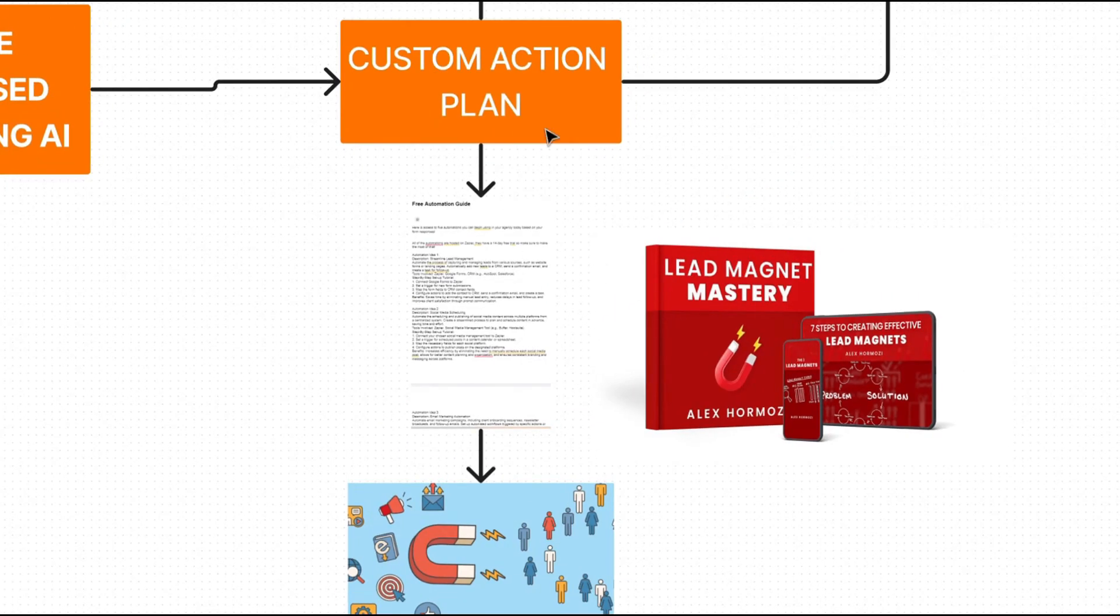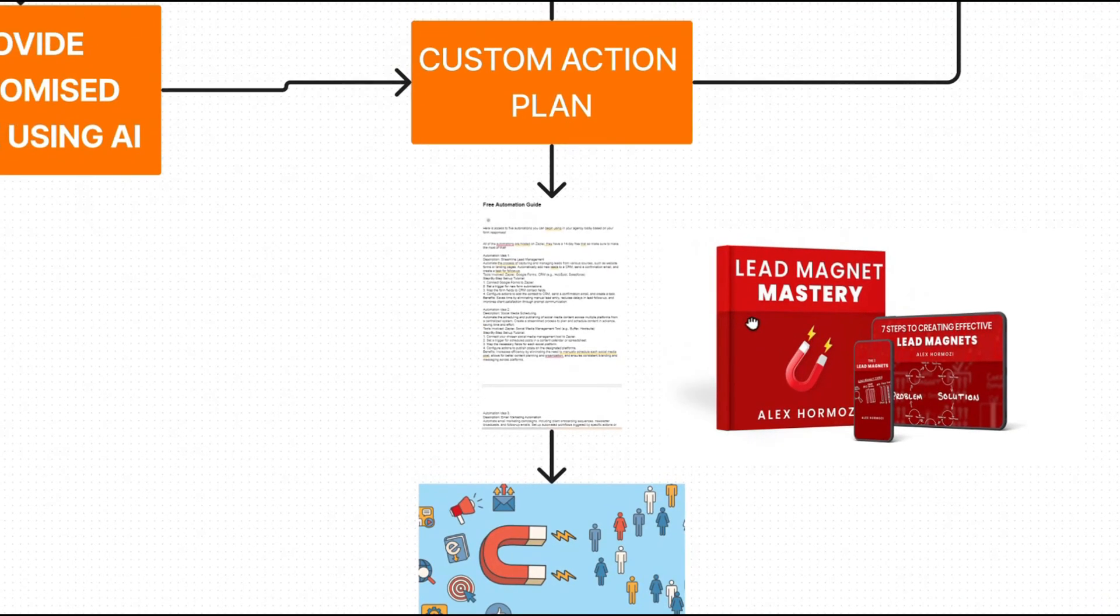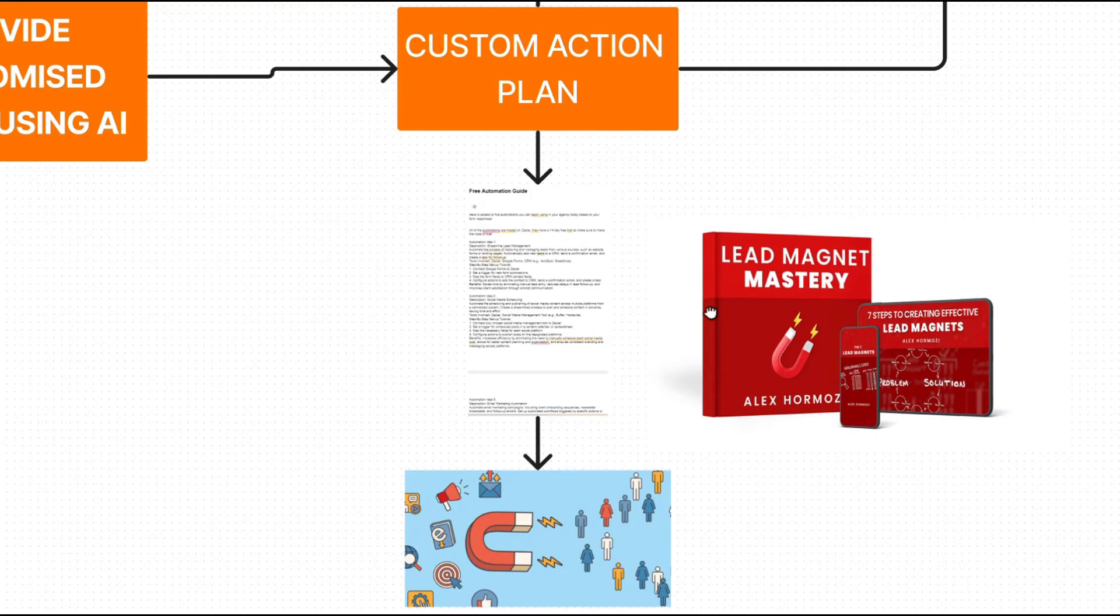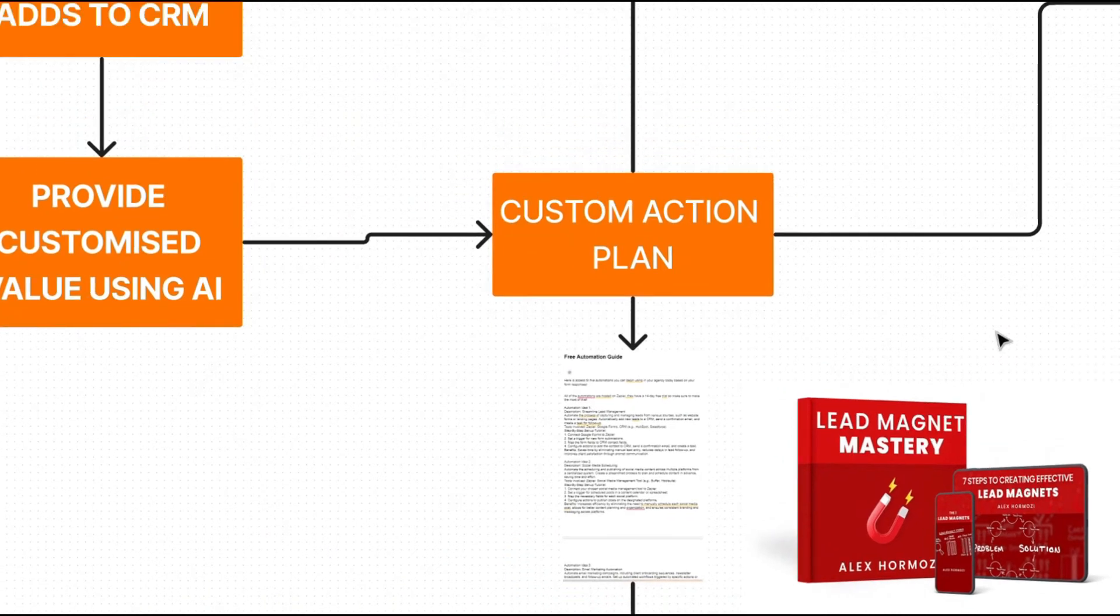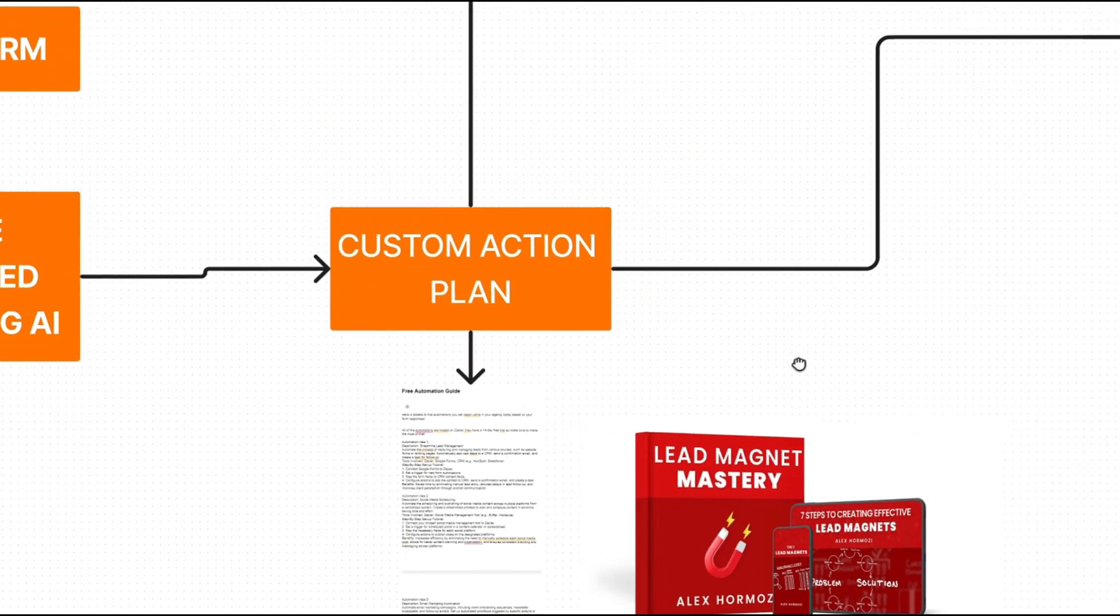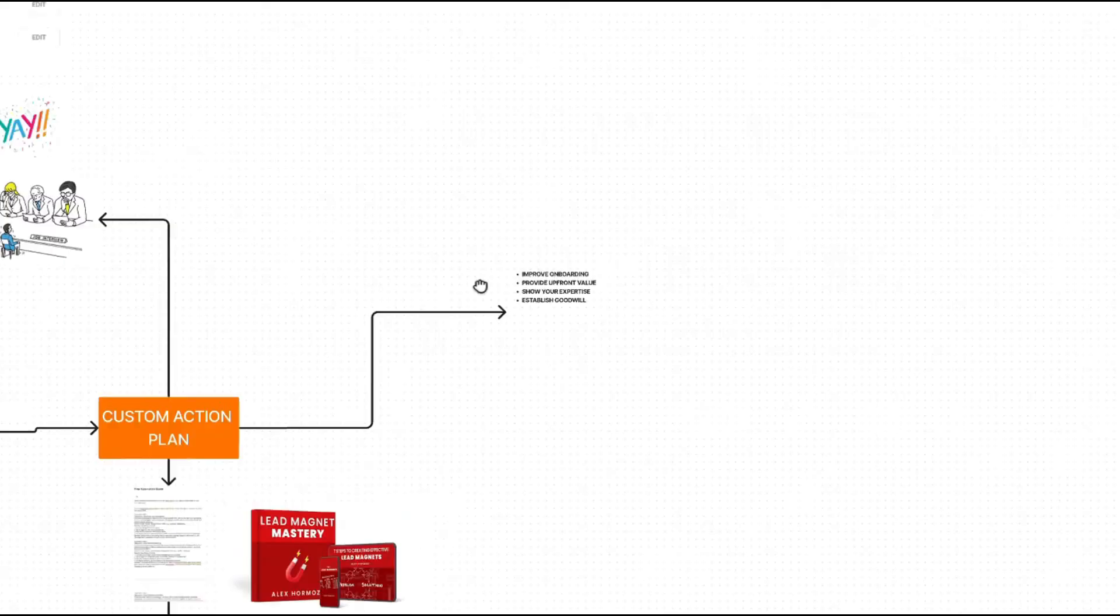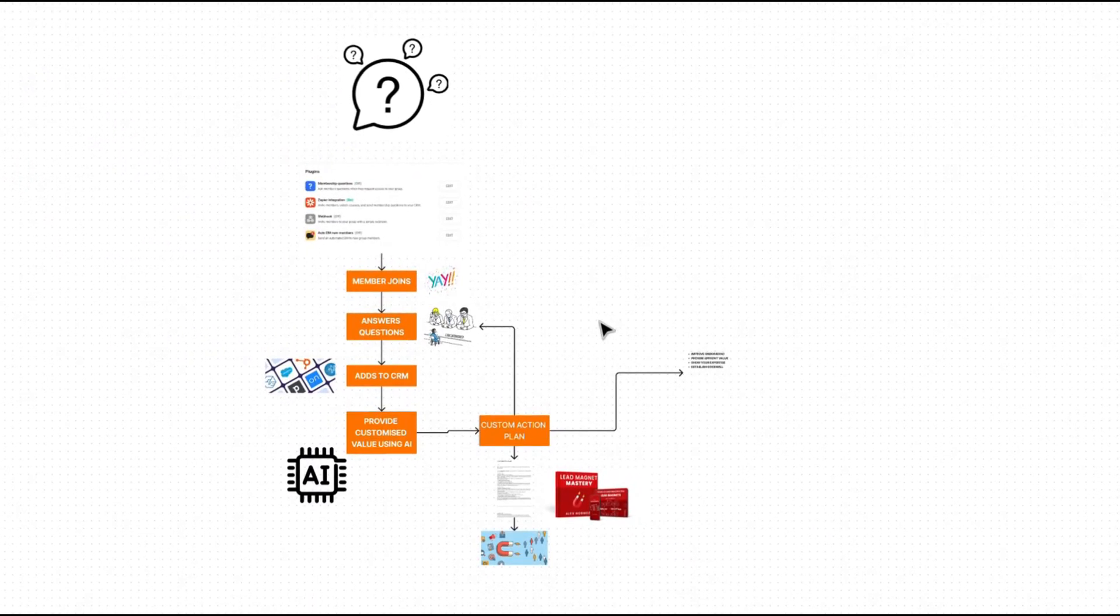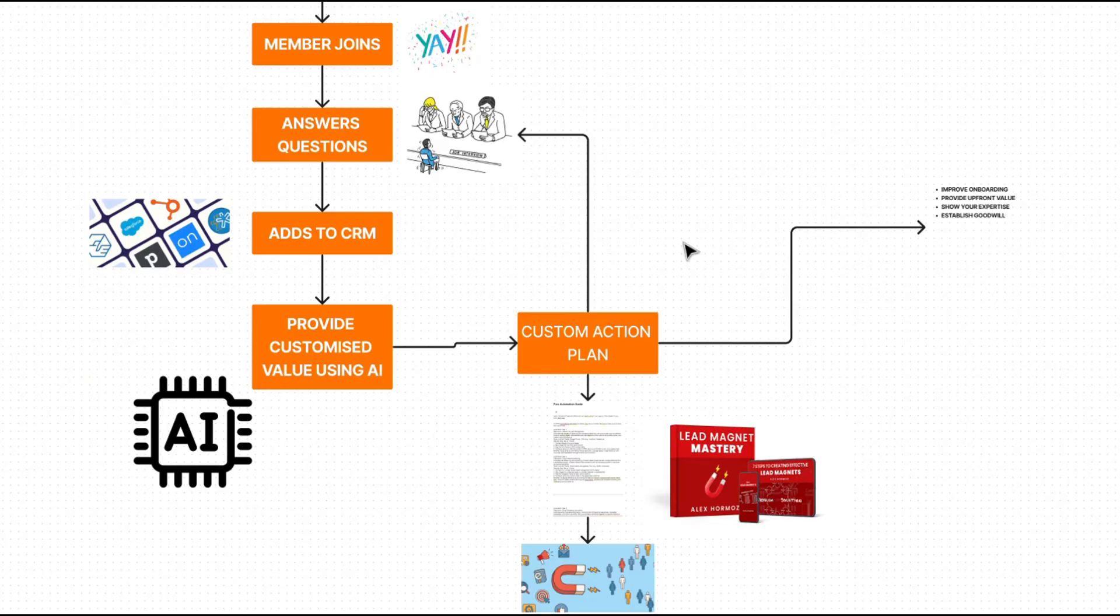If you want a real life example of this, check out the third link in the description for access to an interactive automation experience. That's an example of a lead magnet where you answer a couple of questions. And from that, you get a completely custom action plan with five different automations based on your specific problems, as well as a step-by-step guide on how to actually solve them. Using this lead magnet to create a sort of lead magnet within your school group will improve your onboarding process, provide upfront value to your actual group members, show your expertise, but also establish goodwill. It's a real game changer when actually building a community for your school group. And the results we've seen from our partners are amazing.